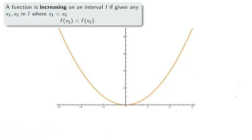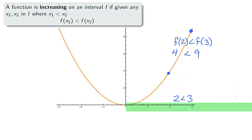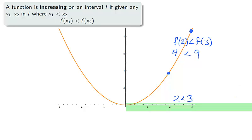A function is increasing on an interval if we can choose any two points from that interval and the function is larger on the larger x value. Take the interval 0 to infinity — the function is increasing on the interval. The value 2 is less than 3, and f(2) is less than f(3).